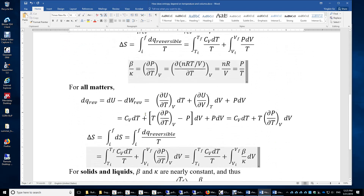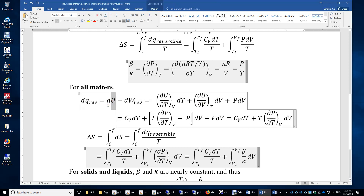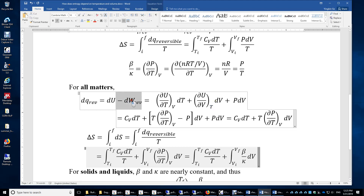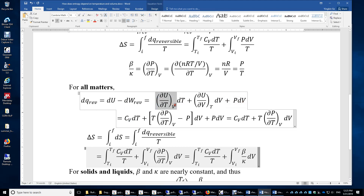For all matter, we must be more rigorous. The internal energy may depend on both temperature and volume, so du is expanded into two terms: delta U over delta T for an isochoric process times dT, plus delta U over delta V for an isothermal process times dV. Then dW_reversible is negative P dV, giving plus P dV. The first term is Cv — since for an isochoric process du equals dQ_V equals Cv dT — so we have Cv dT here.